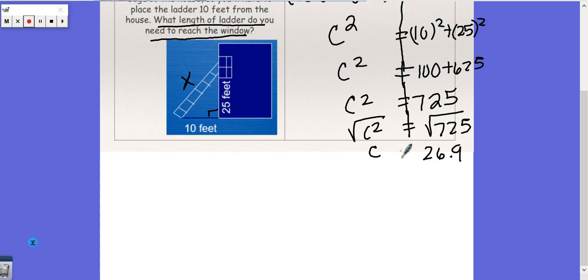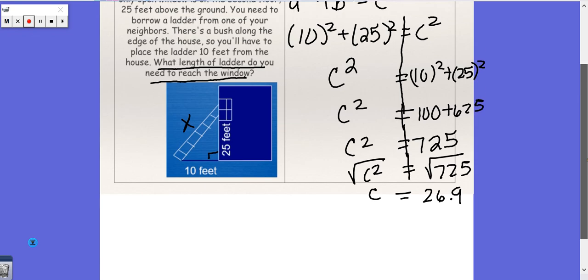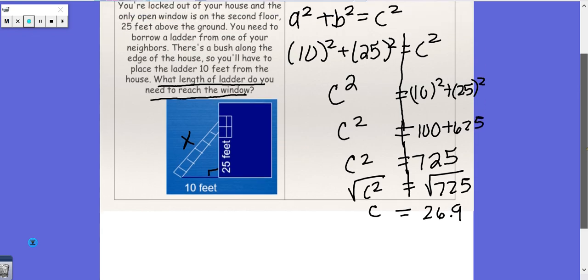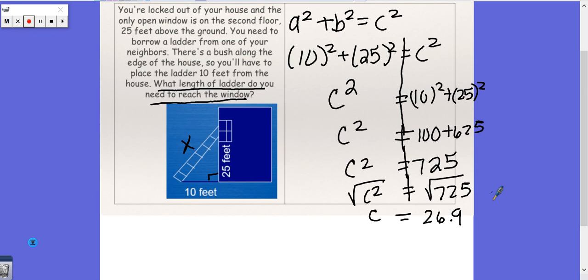So we get 26.9 feet. You have to go 26.9 feet up the ladder to get to your window. Okay, let's keep going.